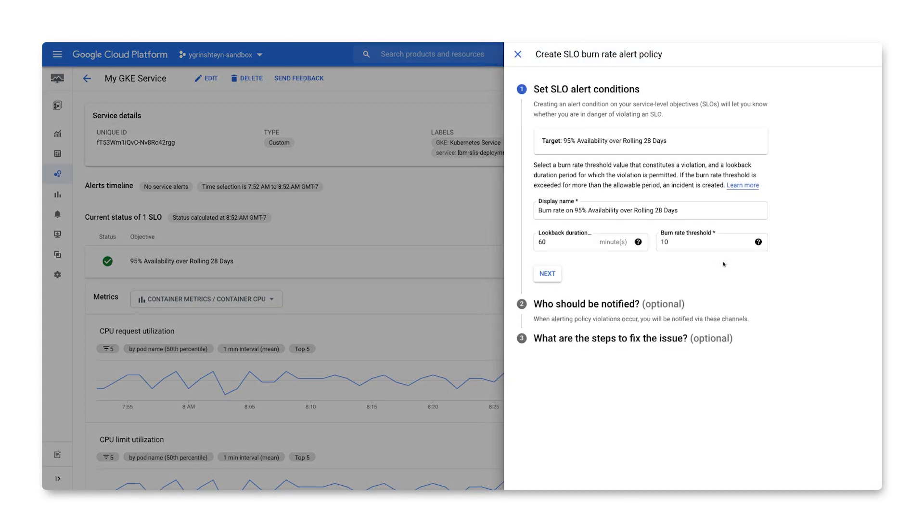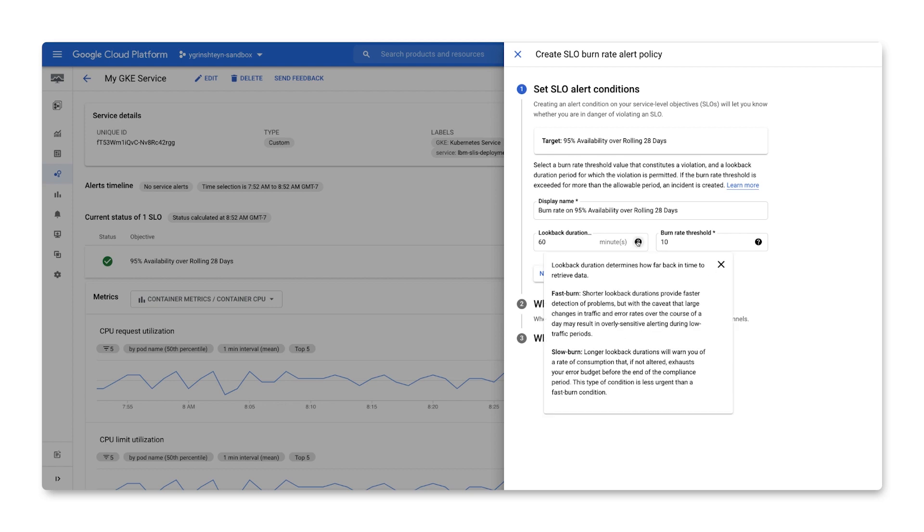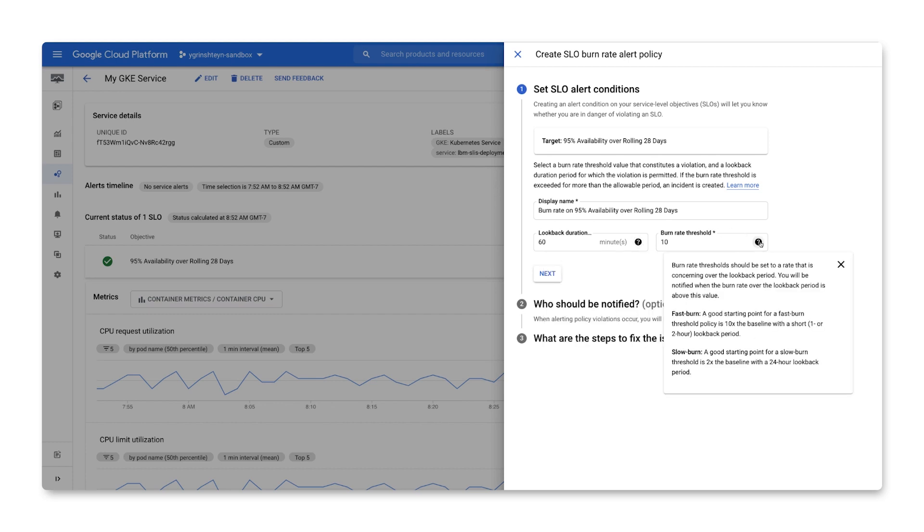In order to create an error budget burn alert for the SLO, you need to specify two things. The first one is the lookback duration, or the window over which the error budget burn rate is evaluated. The second entry is the burn rate threshold, or the value of the burn rate that must be true over the lookback window for the alert to fire.